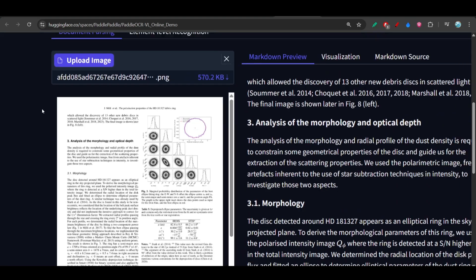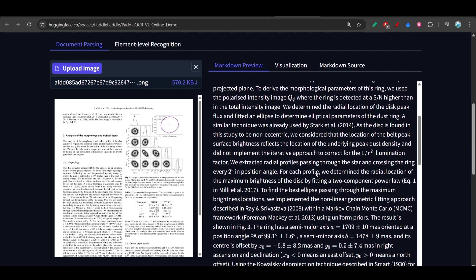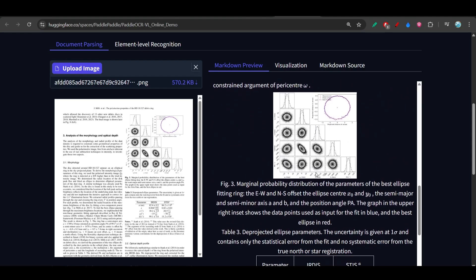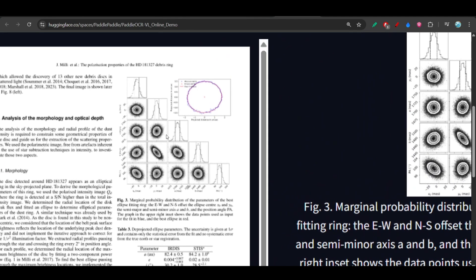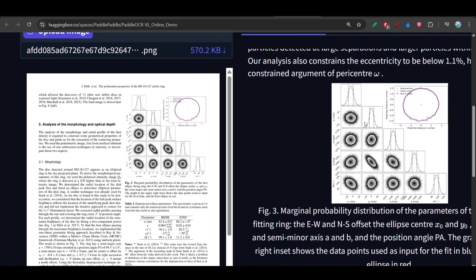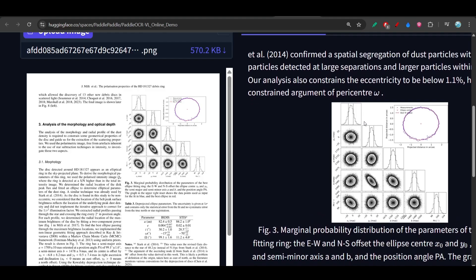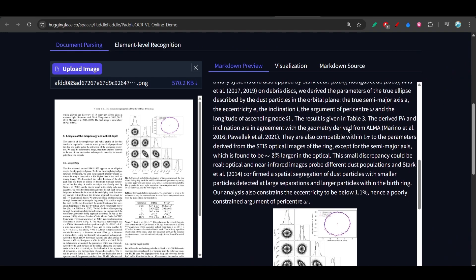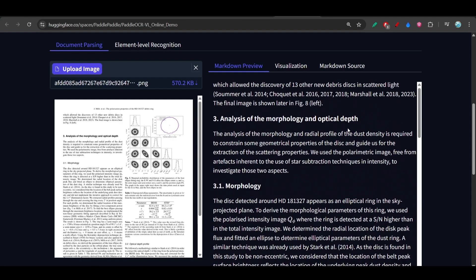On the left hand side I have uploaded this image, and on the right hand side it has generated the images successfully and also the text. In this paper there is an image on the left hand side, and it has successfully extracted that image, the text, and also the equation that is mentioned inside this image.